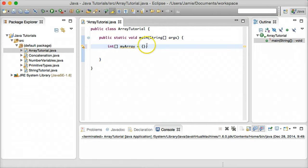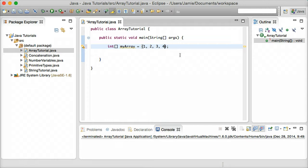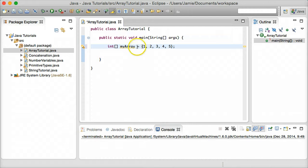So `int[] myarray = {1, 2, 3, 4, 5}`. We just created an array called myarray and assigned five different values to it.